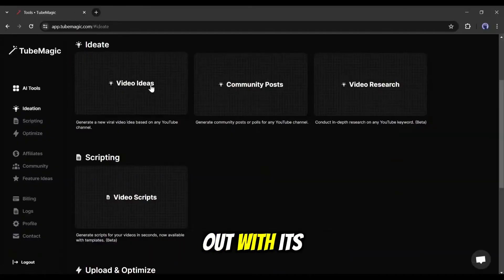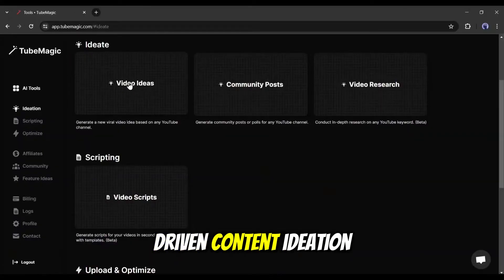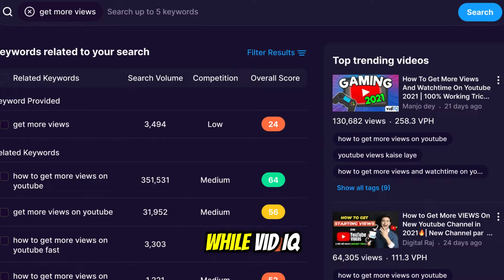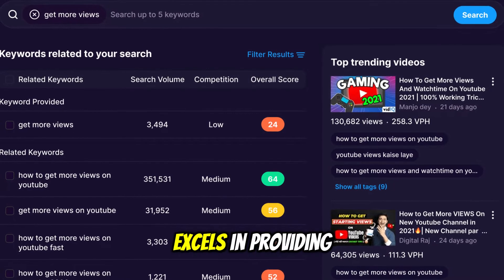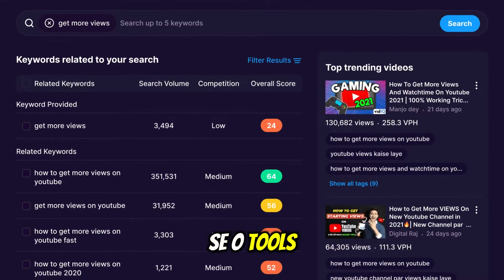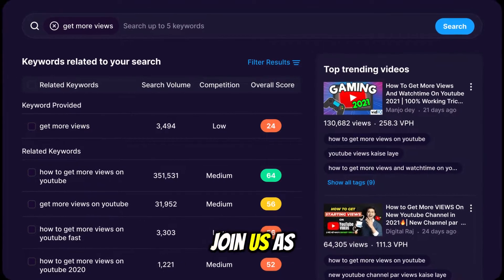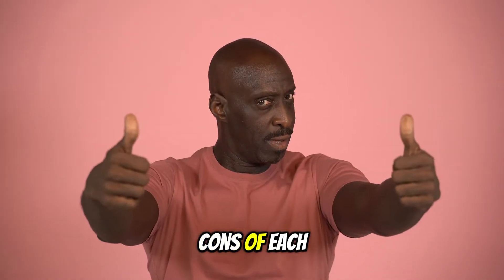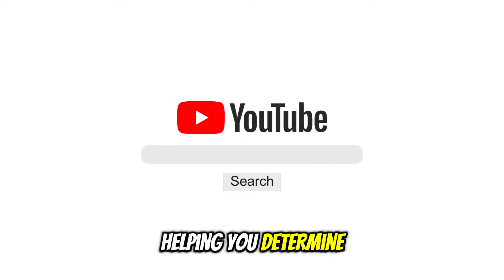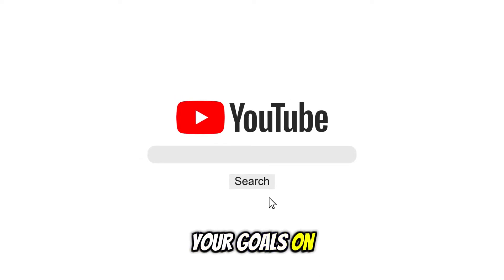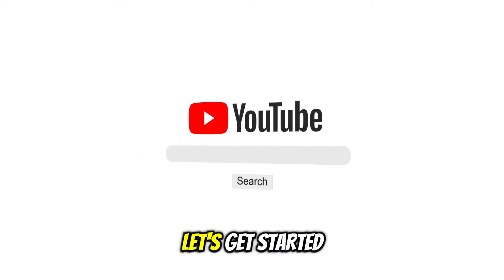TubeMagic stands out with its AI-driven content ideation and community engagement capabilities, while vidIQ excels in providing robust analytics and SEO tools. Join us as we break down the pros and cons of each platform, helping you determine which tool aligns best with your goals on YouTube. Let's get started!